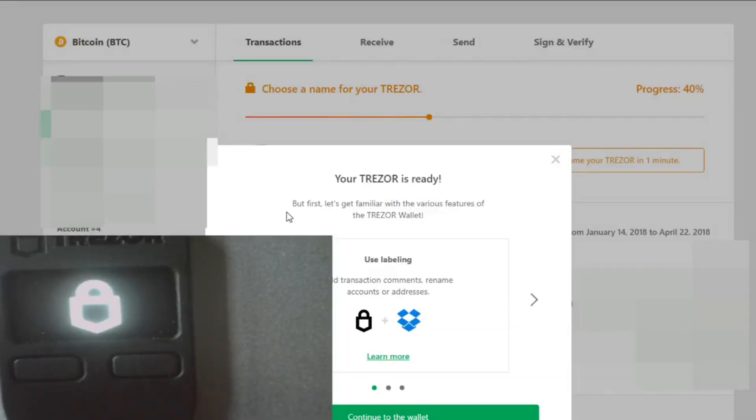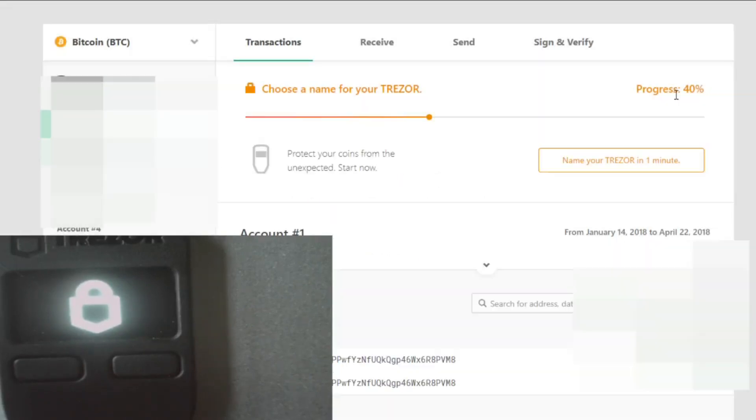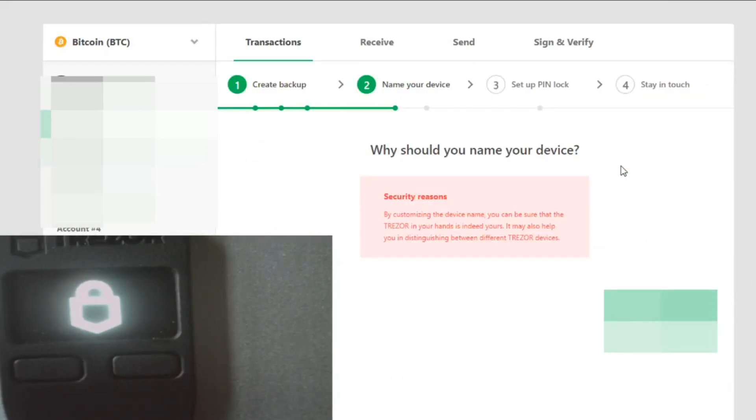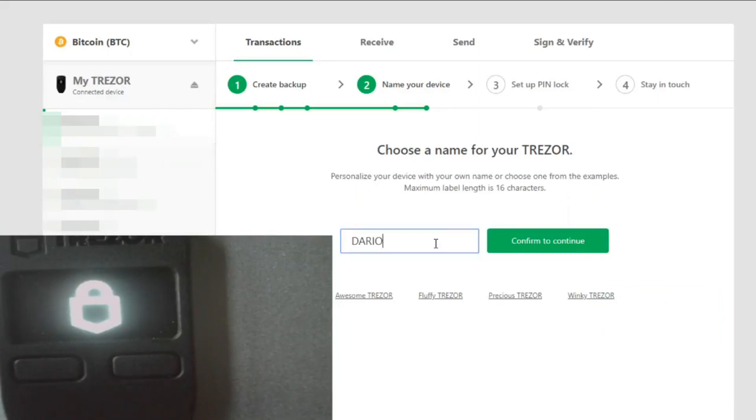So now we're still at 40% as you see there. So my next thing is we have to name the Trezor. Let me show you that right now, the next step. So right, this is 40%. We need to step to the bottom. This is name your Trezor. In one minute. Okay, so let's go. Let's say everything went okay, so we put the name on it.